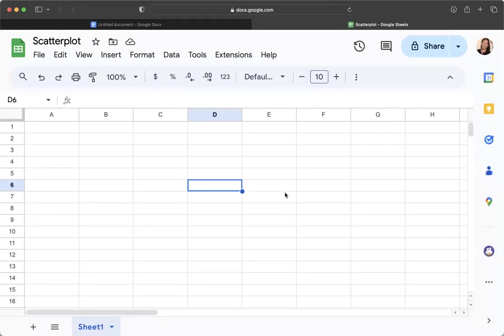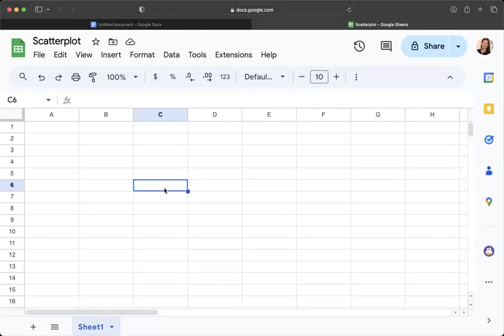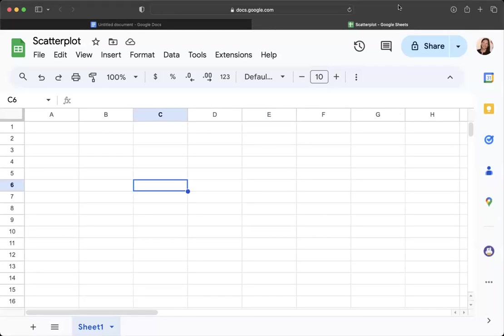So when you start in sheets, you will need to copy in your data from Jamovi, or you can export your data from Jamovi. I think copying it is the most straightforward for what you're using it for. So that's what I'm going to show you how to do.